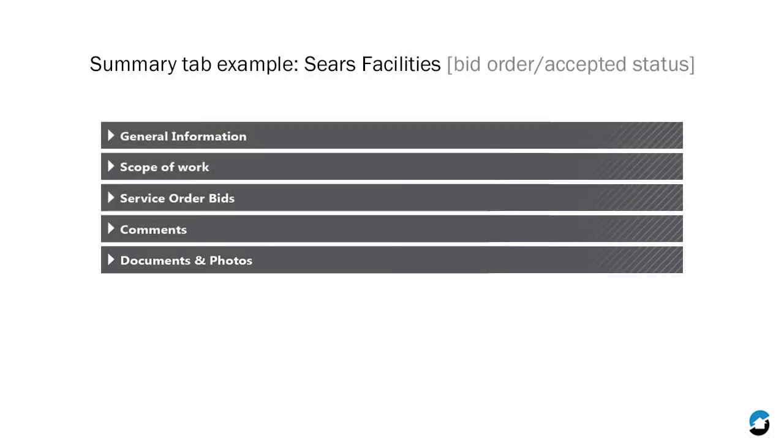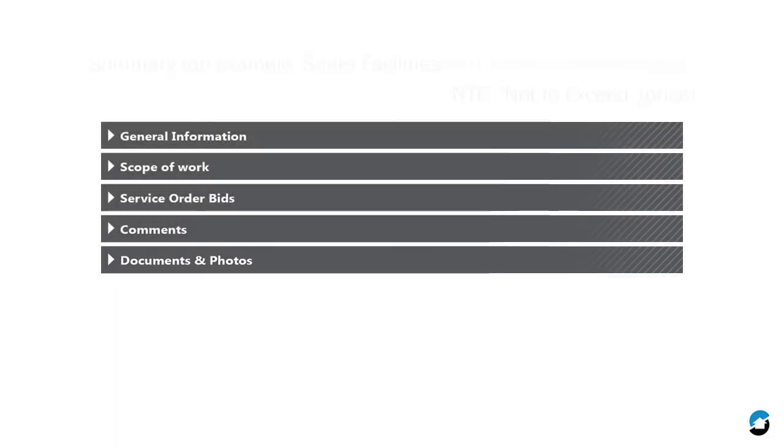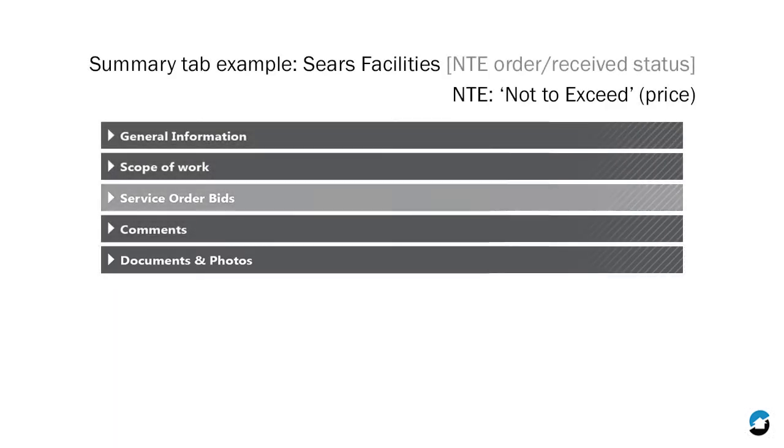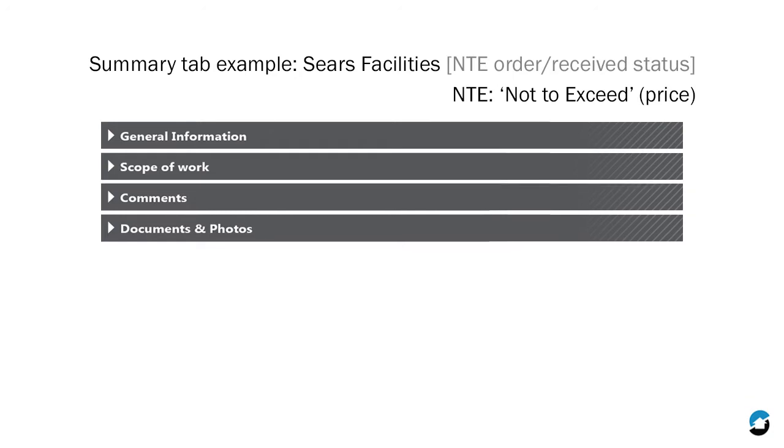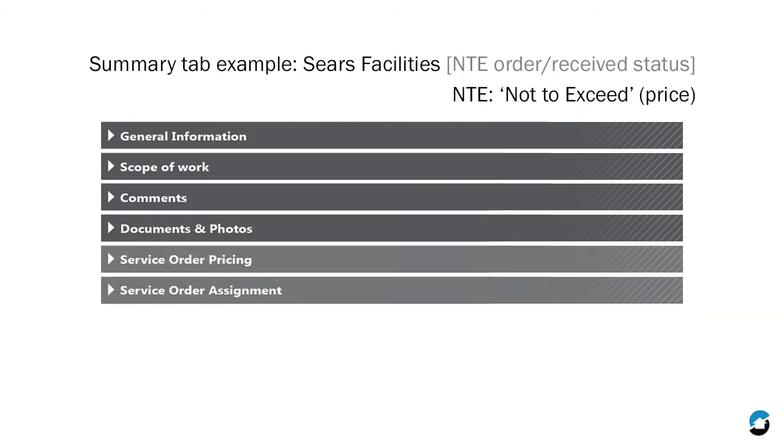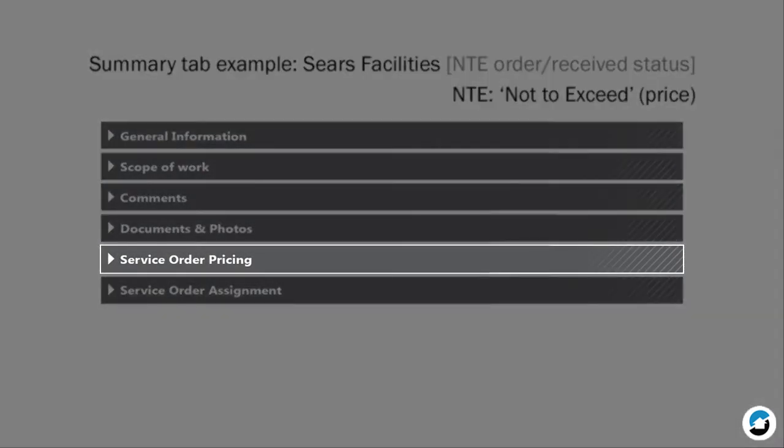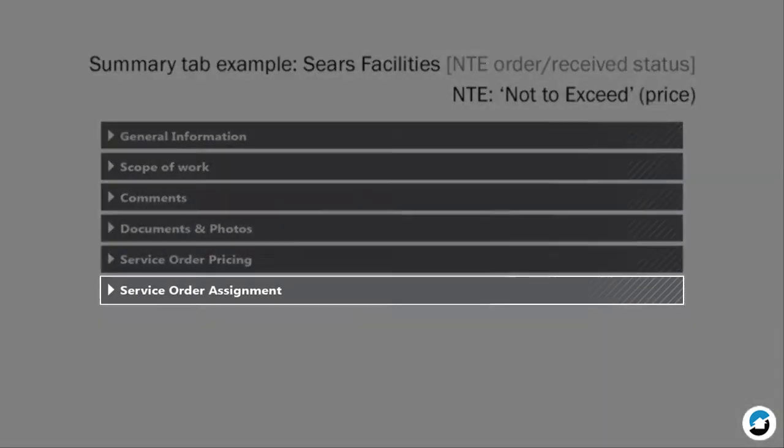Maybe that Sears Facilities order is NTE instead of bid request. If the NTE order is in Receive status with a price on the order, you'll see a Service Order Pricing section instead of Service Order Bids. You'll also see Service Order Assignment, which allows the Firm Admin to assign a provider.